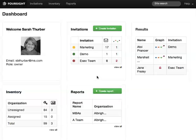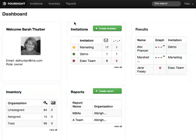The three categories — Invitation, Inventory, and Reports — are also in the menu bar at the top of the page. We've made a quick tutorial for each section so you can get to know it better.